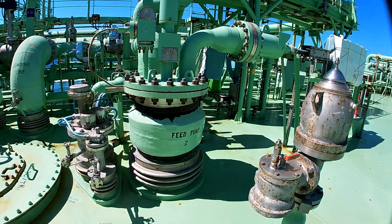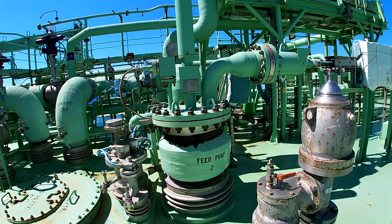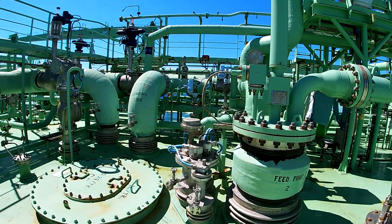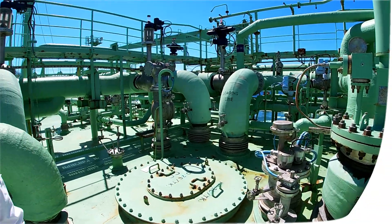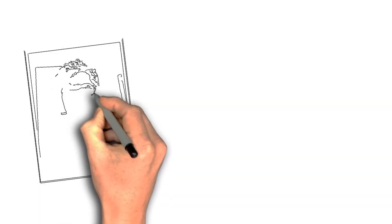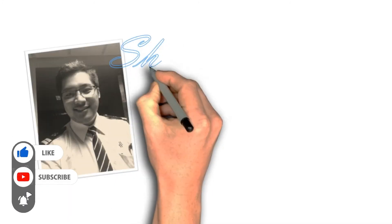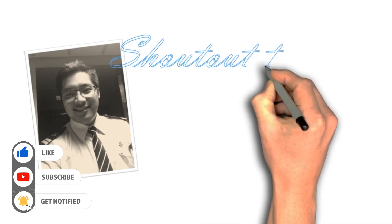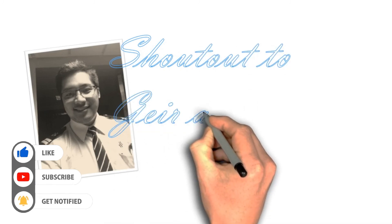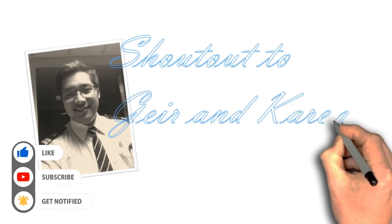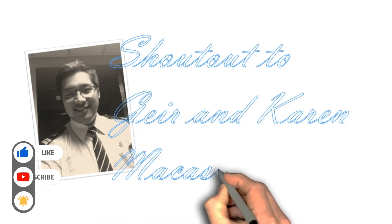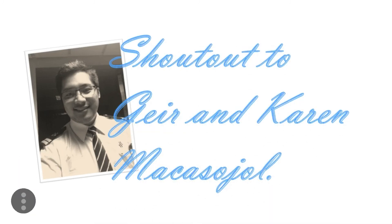I hope that you learned something from this video. Feel free to comment down below for any questions and suggestions. If you like this video, please like, subscribe, and click that notification bell so that you will be notified on our future videos. Thanks for watching.